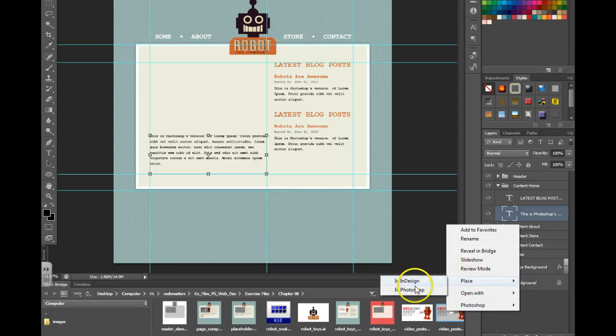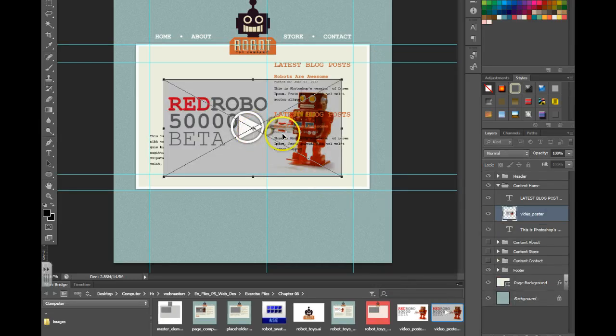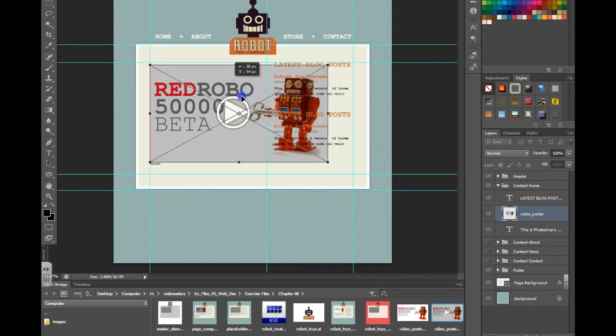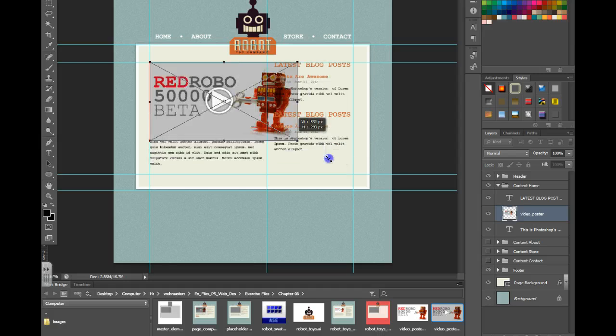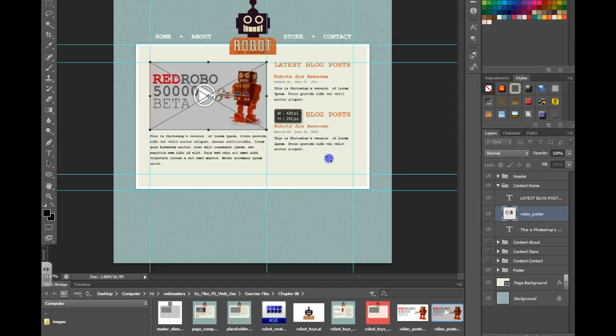I can then drag it to snap to those guides, grab the corners to resize it. And now we have our media placeholder.